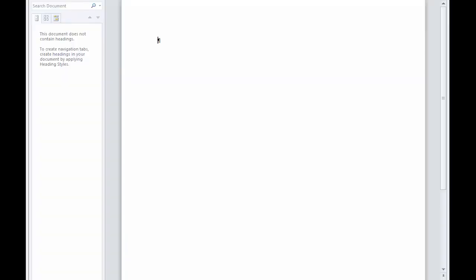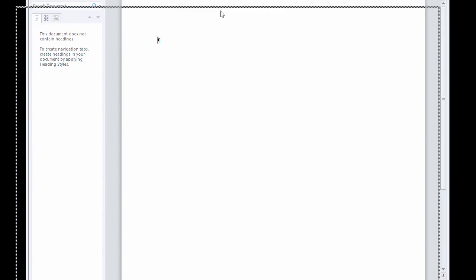First of all, a little thing that is not very well known in Microsoft Word 2010, there is something called Readability Statistics. Let's go ahead and launch Word and I will show you how to enable that.